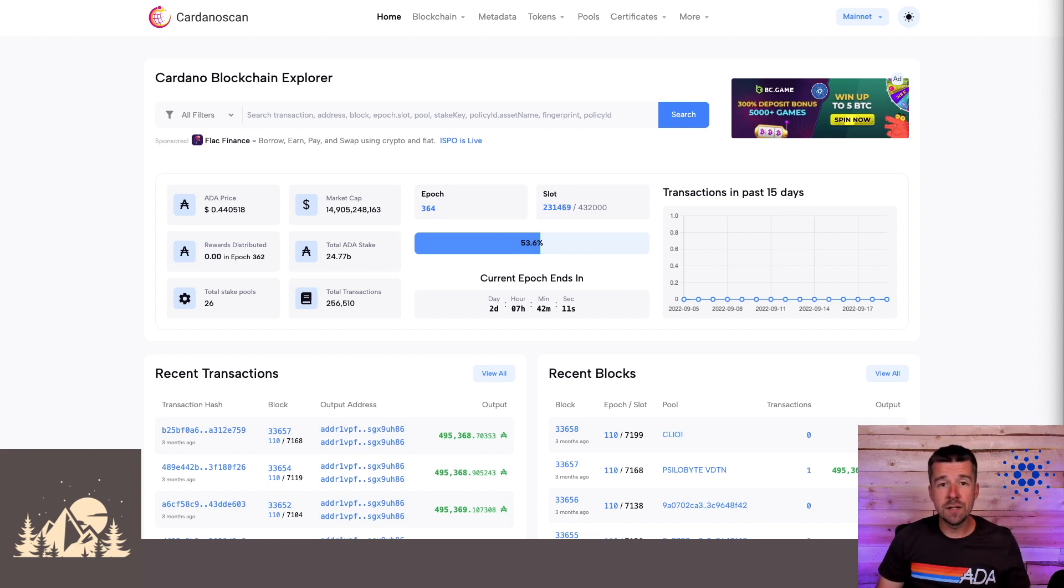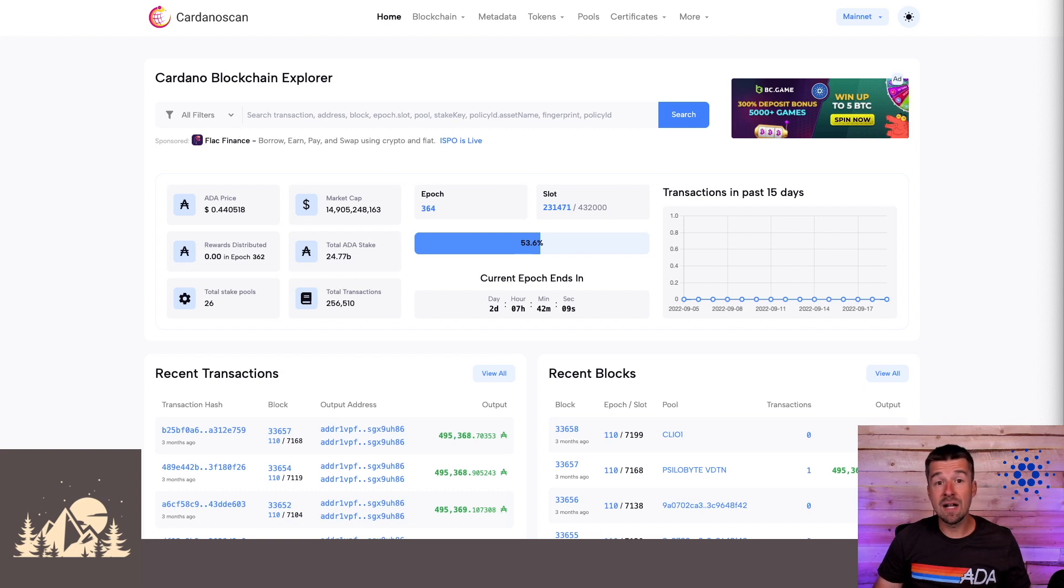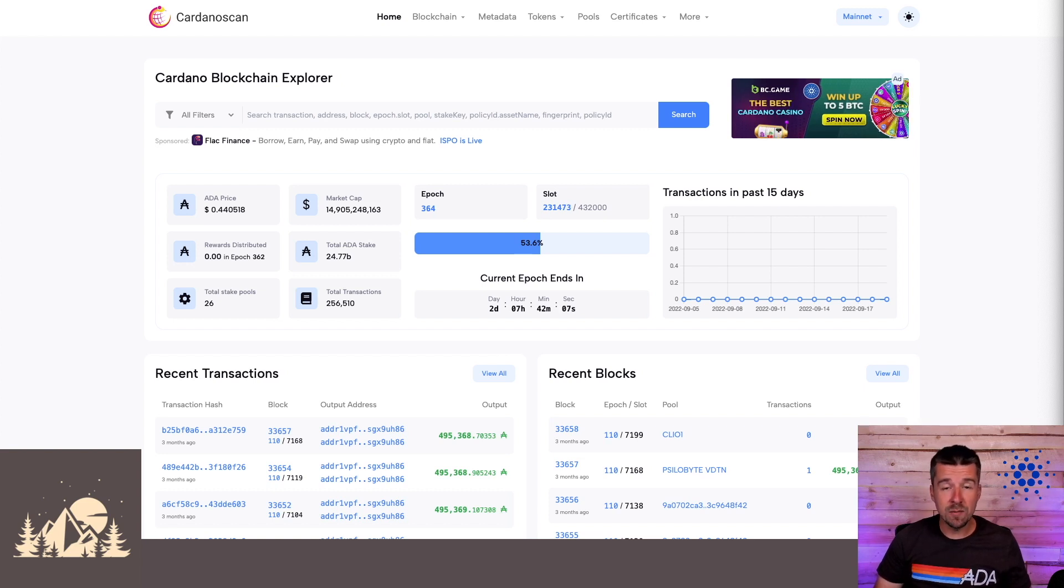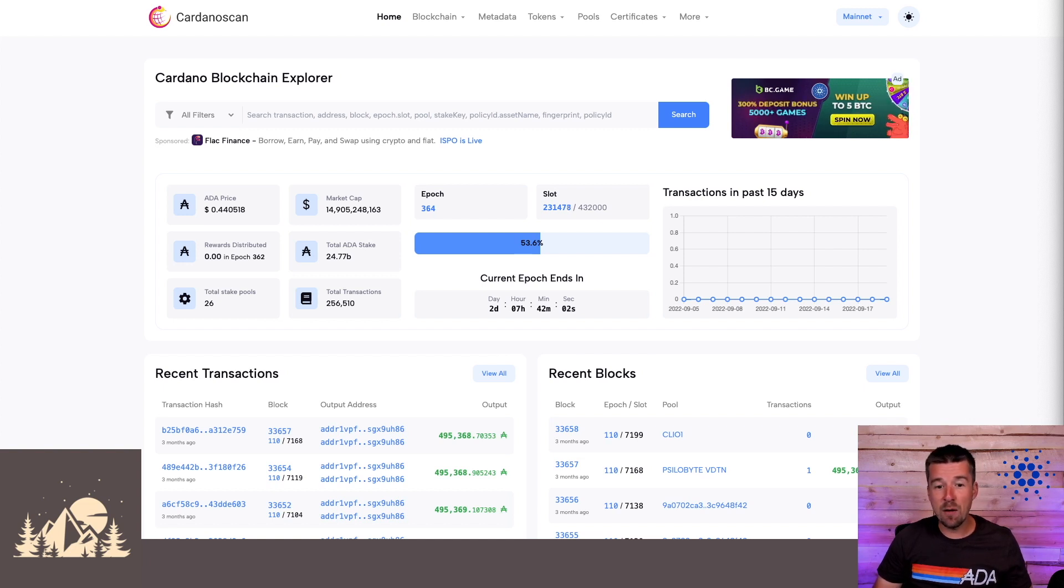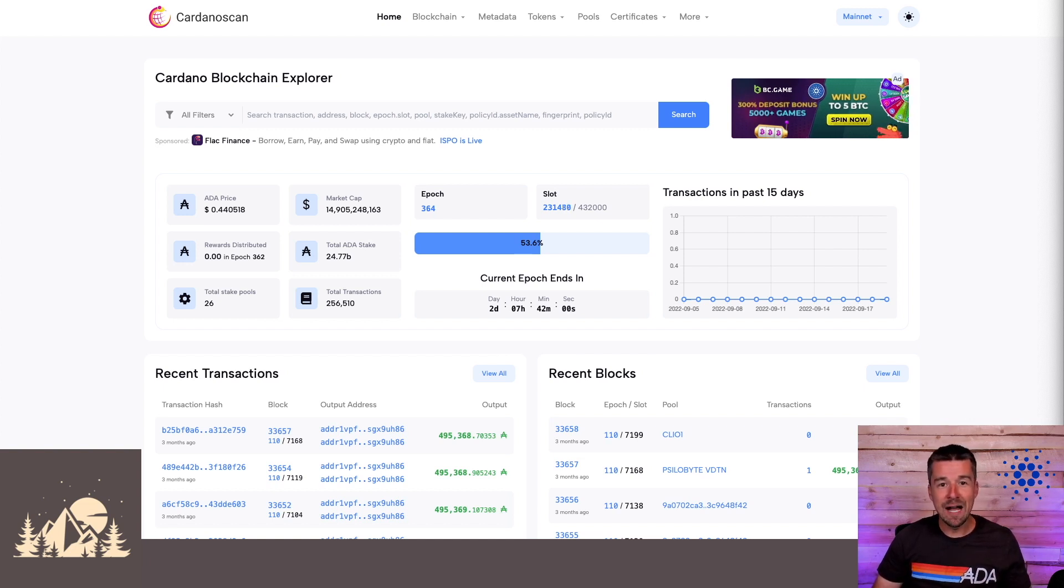all the different features that you're seeing in this video are live right now, and you can play around with them yourself on Cardano Scan. So feel free to go to cardanoscan.io and play around with the site as we're going through it here, and we'll go through all the new features together.